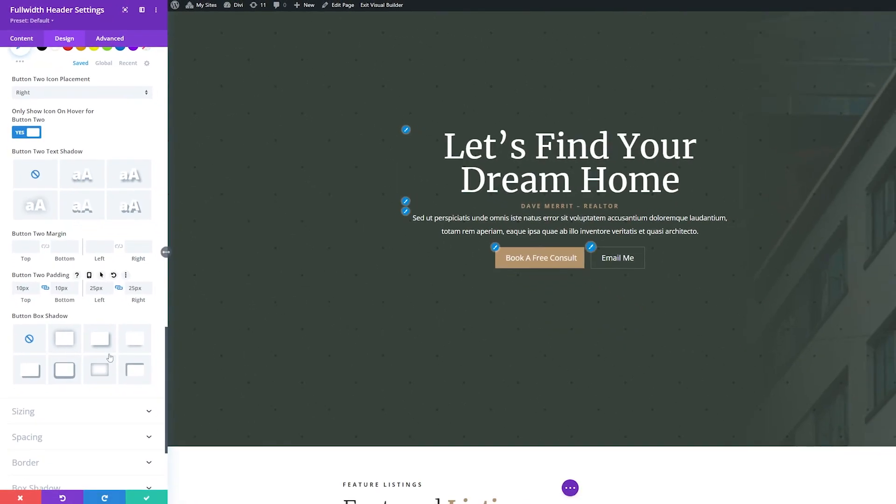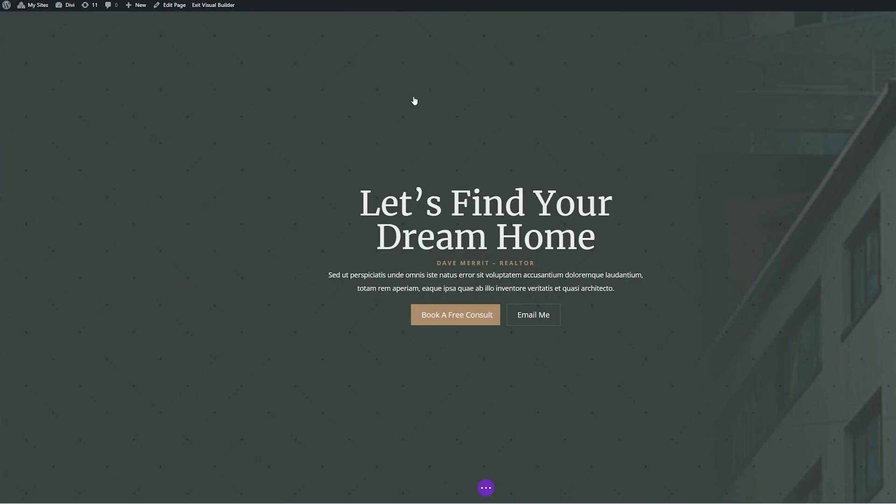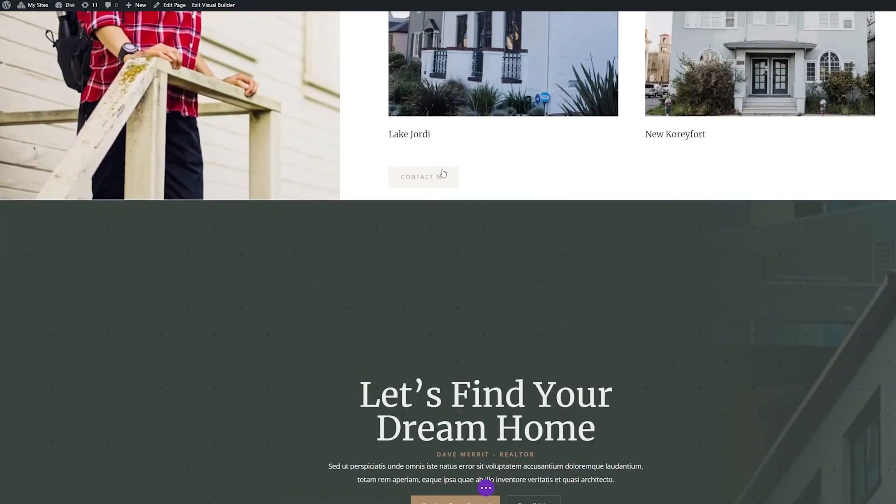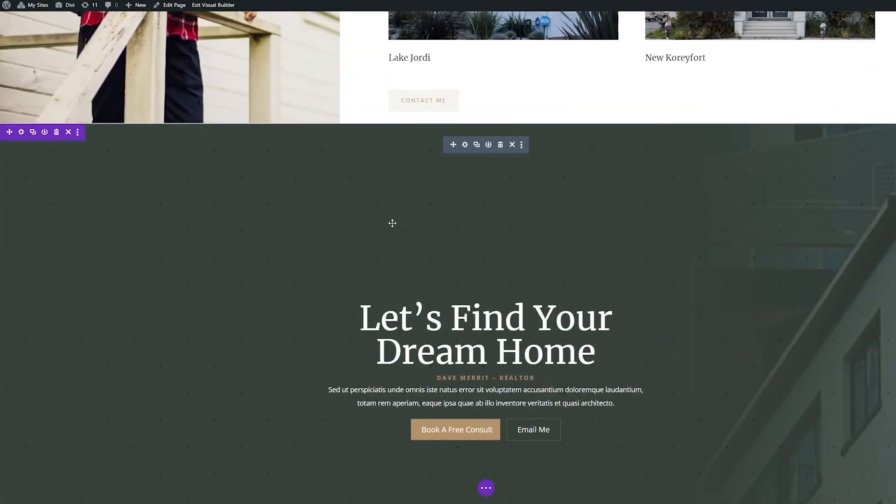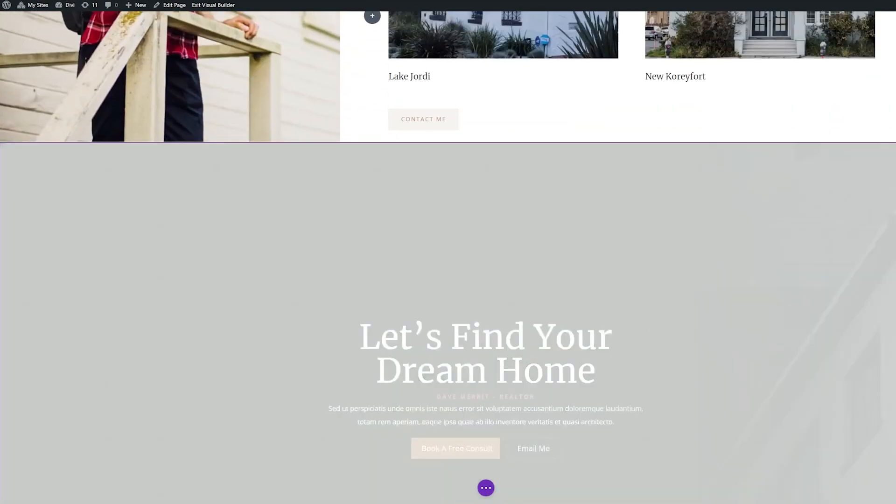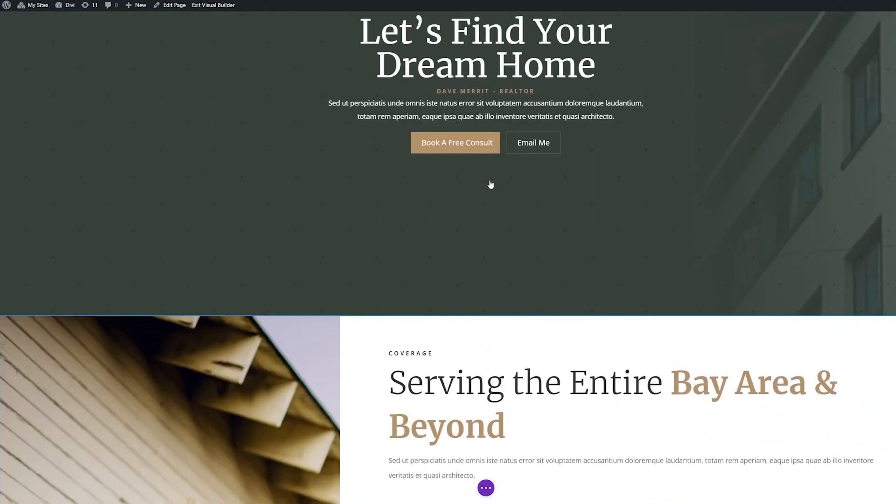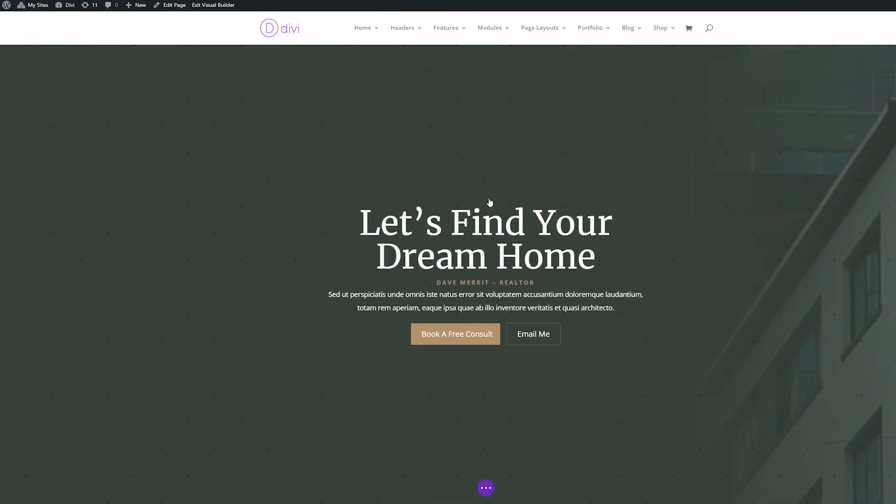All right, this looks great. So what I'm going to do is save this here. Now we just have to move our full width header to the top of the page. So I'm just going to simply move that to the top. Now we have it at the top of the page. So let's save this.